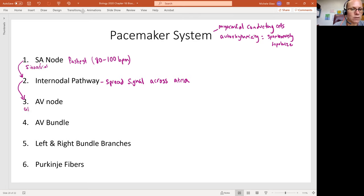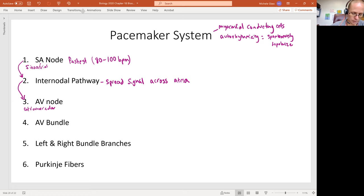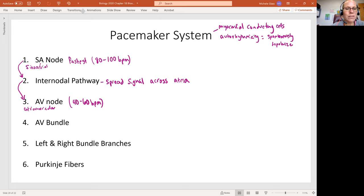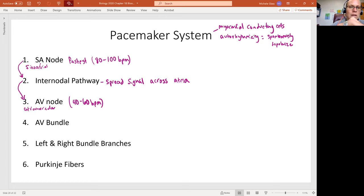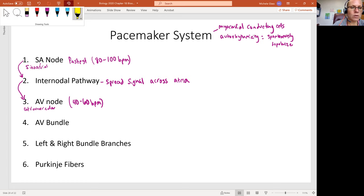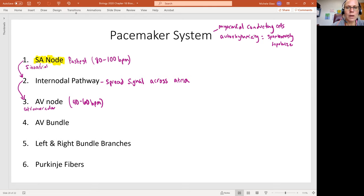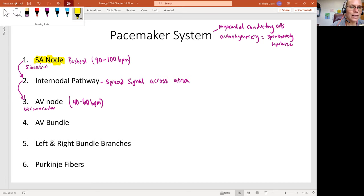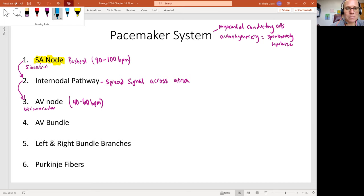And AV here stands for atrioventricular. And this one is going to have a depolarization rate of 40 to 60 beats per minute. So this is significantly slower than the SA node. So we should think of our SA node as in charge here of our whole pacemaker system. And then we should think about our AV node as like second in command.